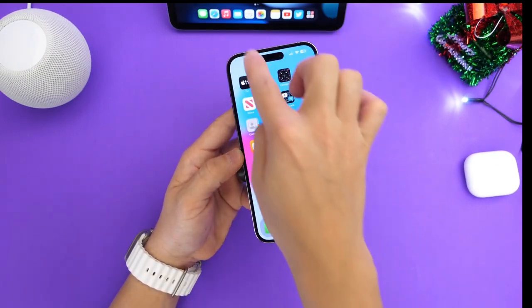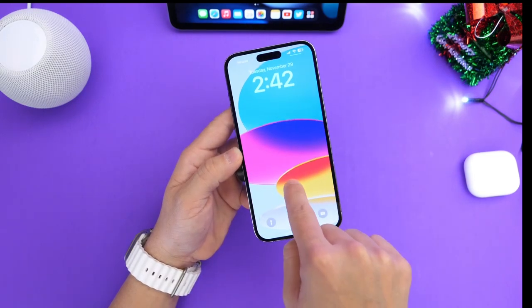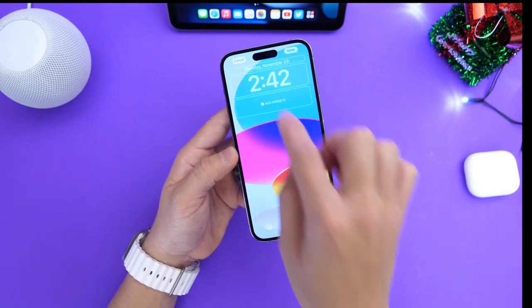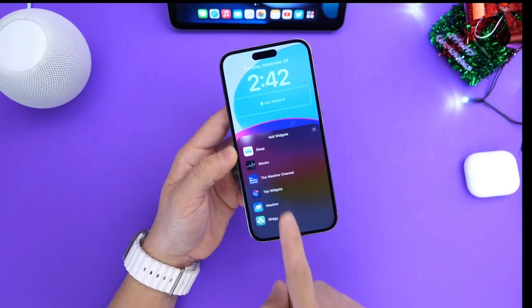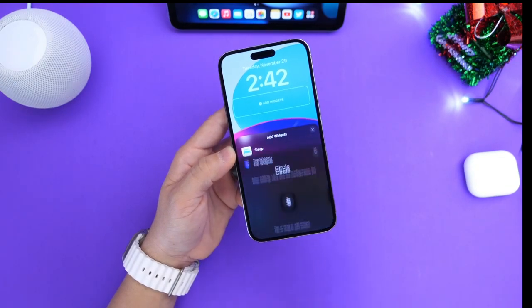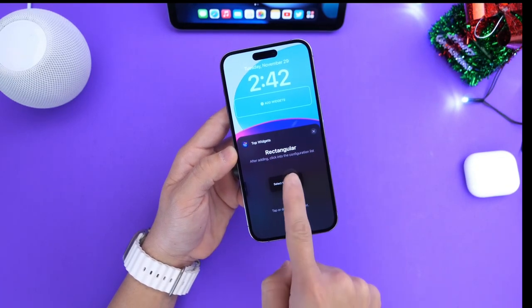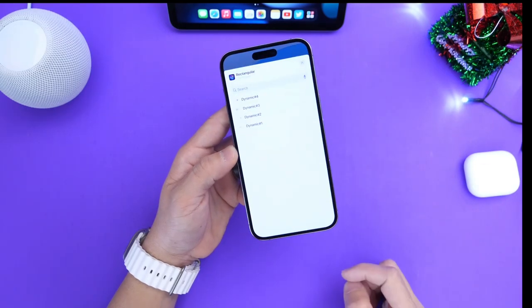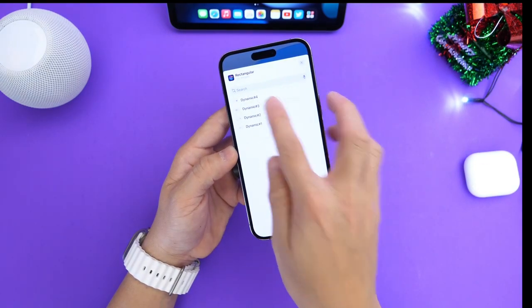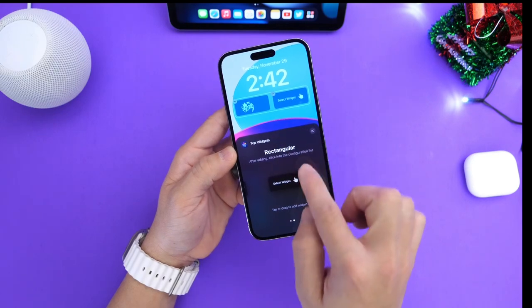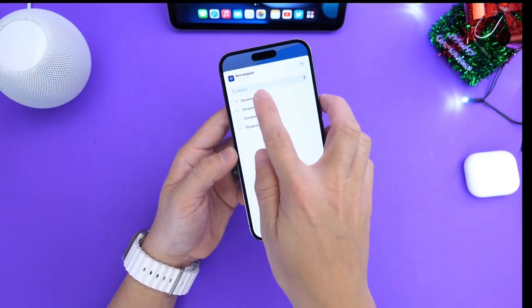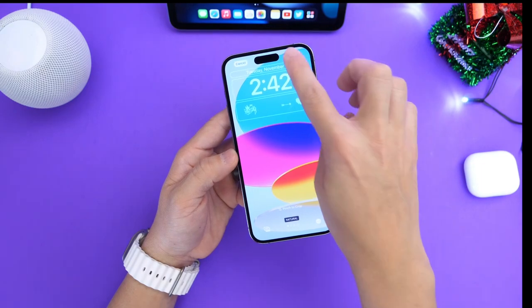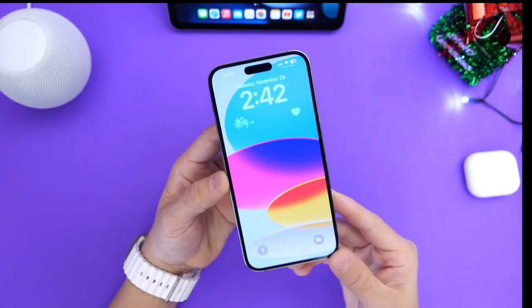Let's go back and go onto the lock screen. Once we save those widgets, we can go into customizing mode. We're going to go ahead and select the actual application, which is Top Widget. We're going to go with a medium sized widget, which is the one we just selected — we need two in order to make this work. We're going with Dynamic Three and Dynamic Four as the other option. And just like that, I can set a live animated widget directly on the lock screen of my iPhone.